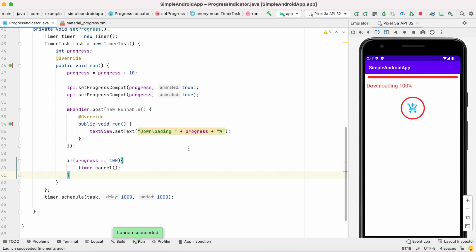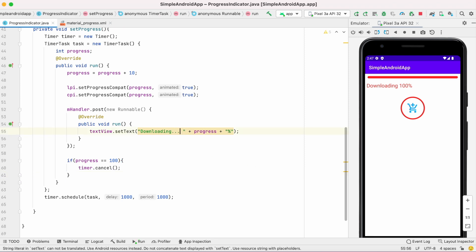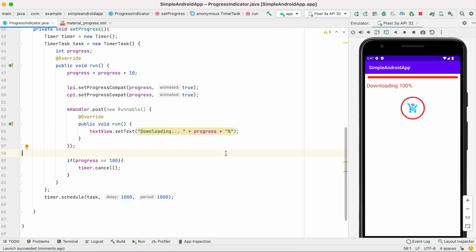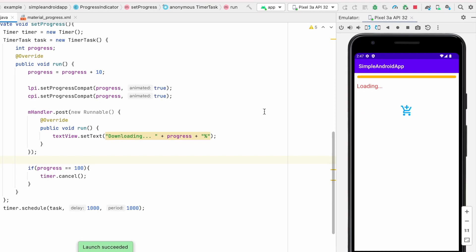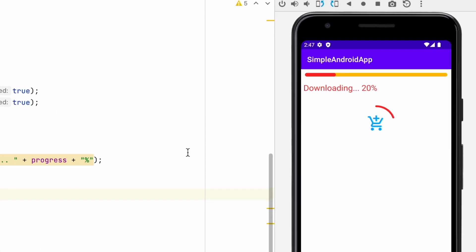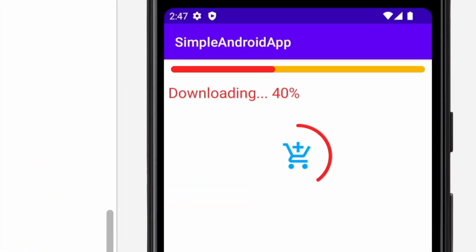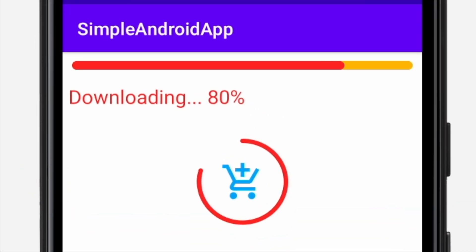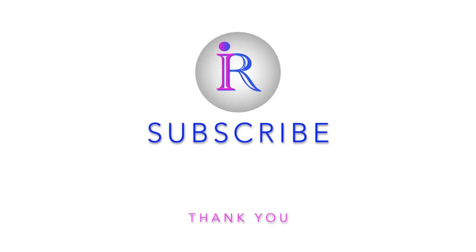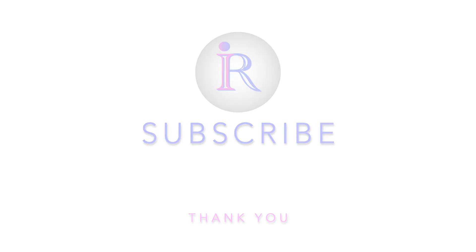So this way you can implement indeterminate and determinate progress indicators in your app. Hope you liked the video and understood how to implement the progress indicators very easily. Please subscribe to our channel for more development videos. We'll see you next time.